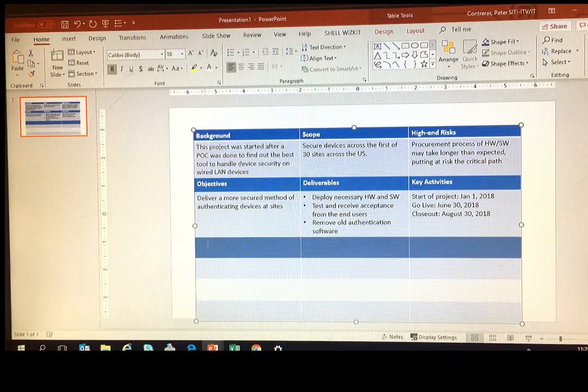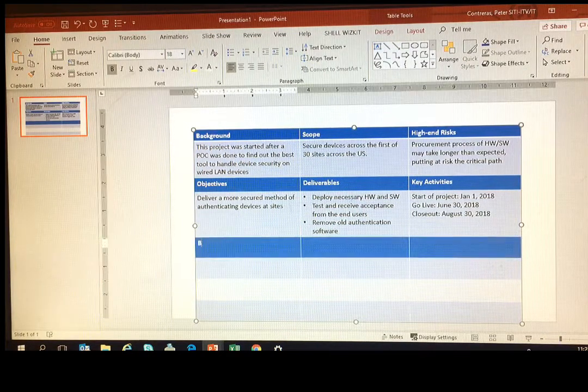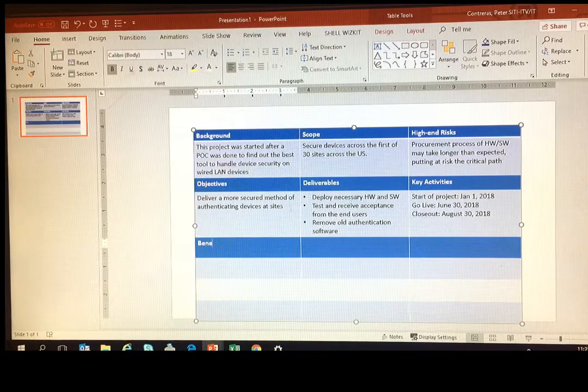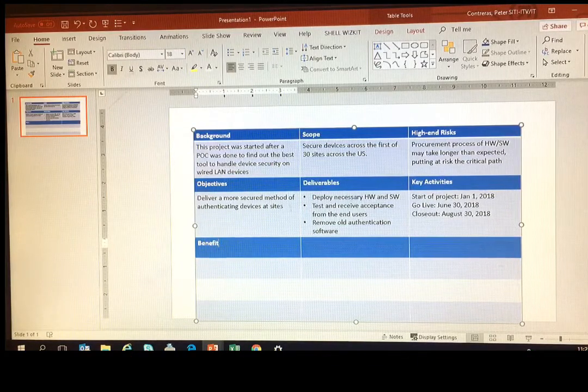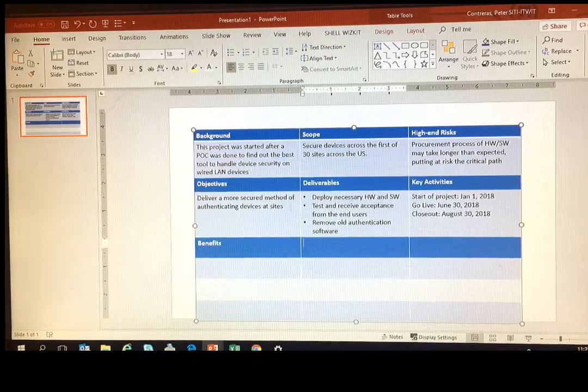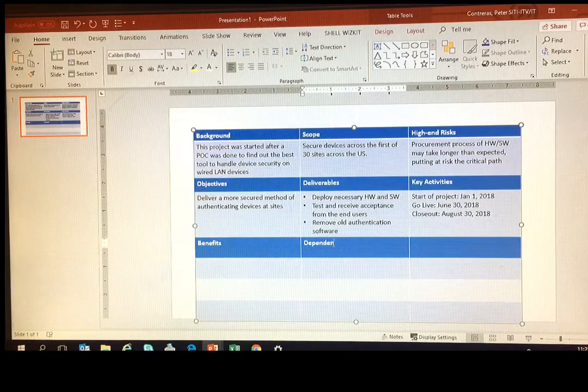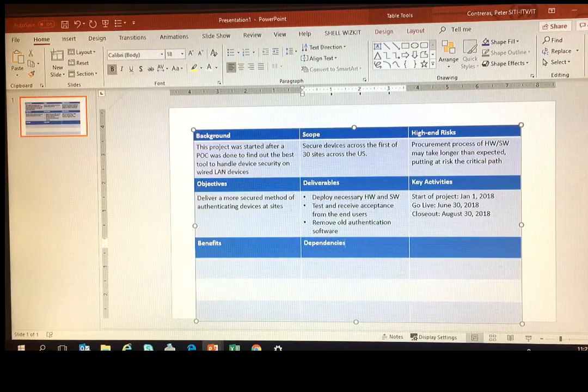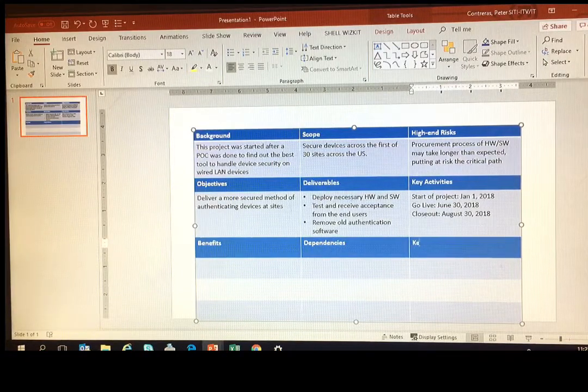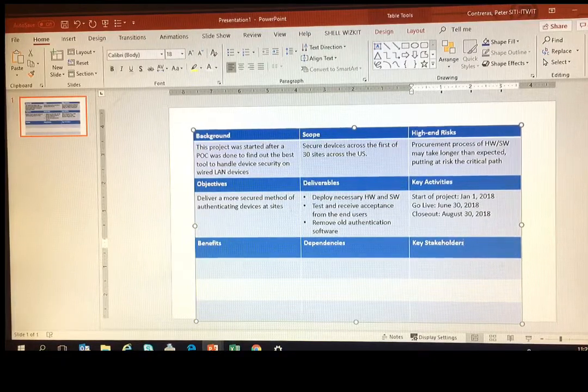Alright, following - and this is probably the standard information. You can add more things, but I've found that this is the basics that you need to share with your steering committee.